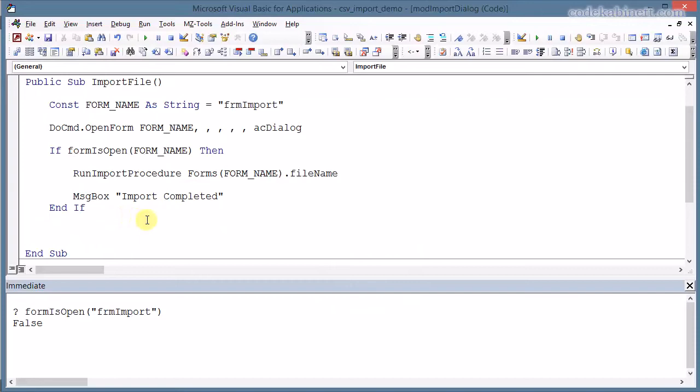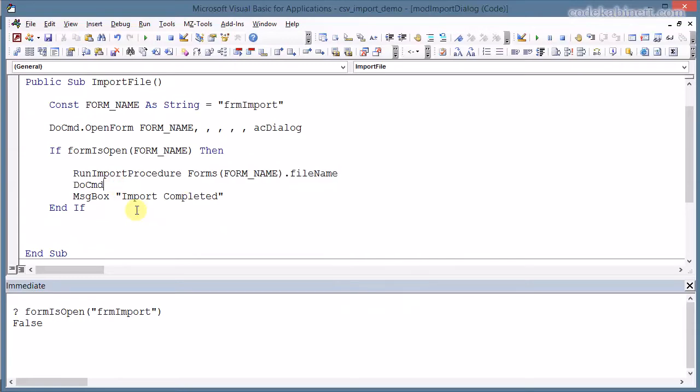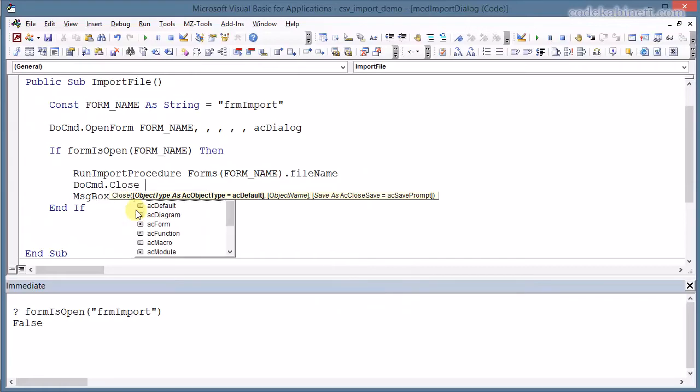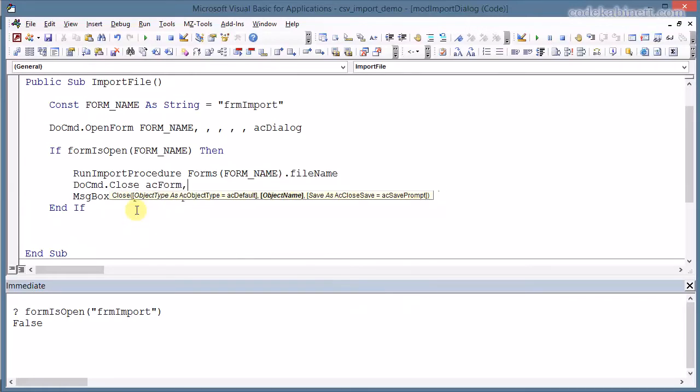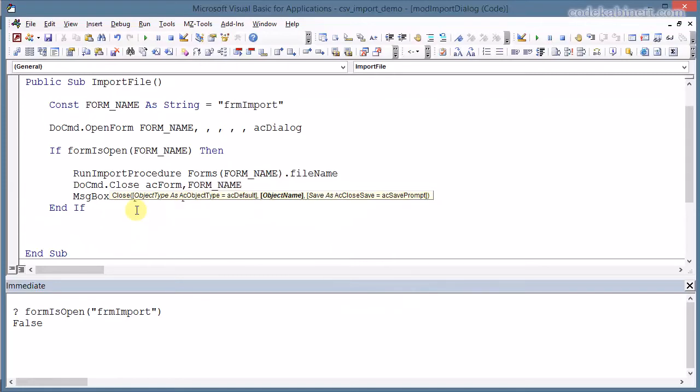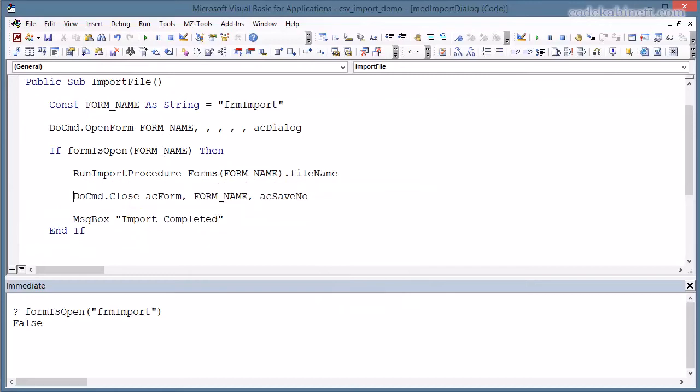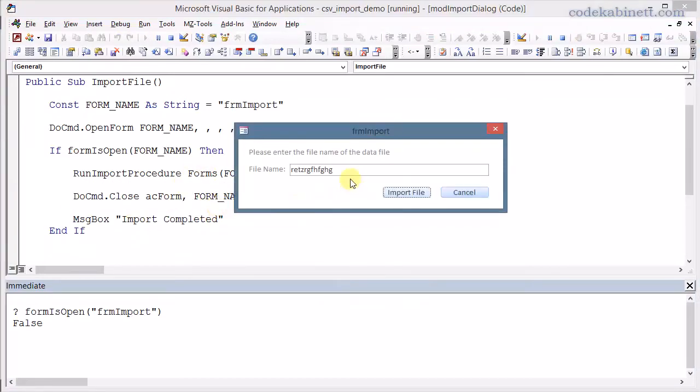And that is completed. And we should put in one final step in here. We should close the form now. We would retrieve the file name here from the open form. The invisible open form. And now we don't need the form anymore. And we can just close it in here. Because otherwise it would stay open in the background indefinitely. So and once again we refer to our FORM_NAME constant. And we don't want to save the design of that form. So we supply acSaveNo.